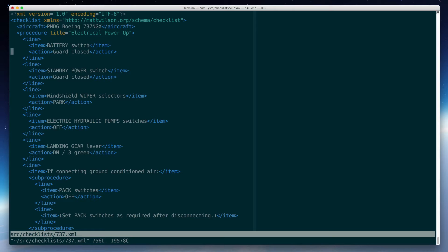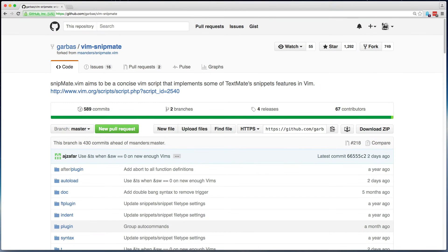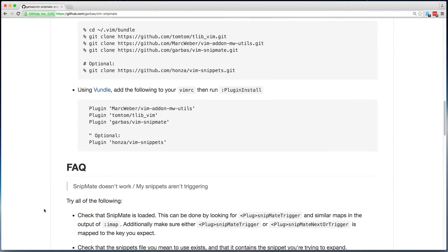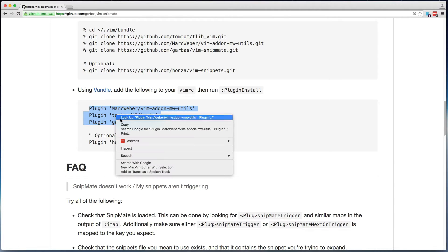Since Vim is my editor of choice, I'm going to use the great SnipMate plugin to make creating these documents much easier. SnipMate is available from GitHub. It includes instructions to install using Vundle. That's the plugin manager I use for Vim, so I will just copy these plugin lines into my VimRC.